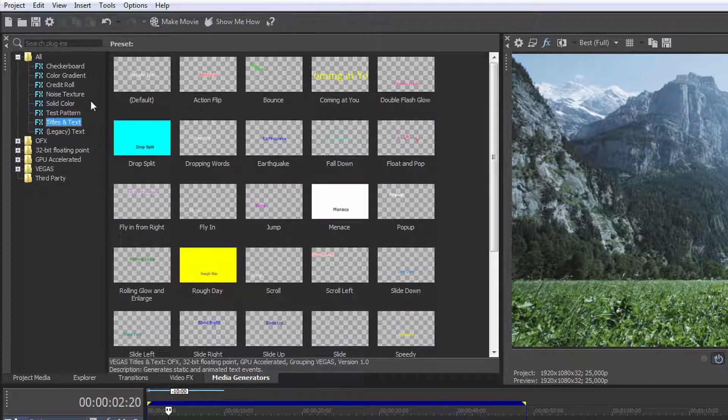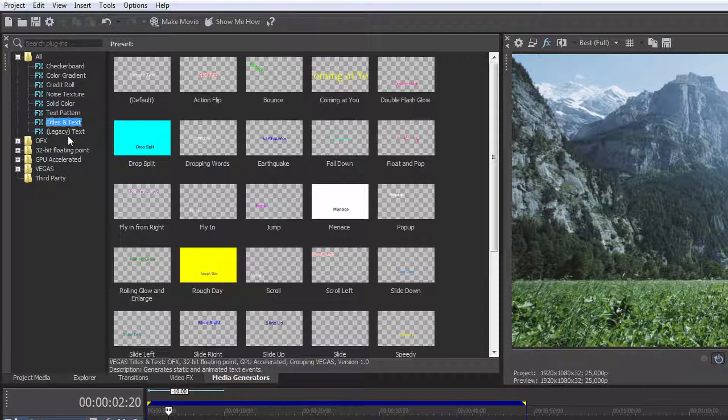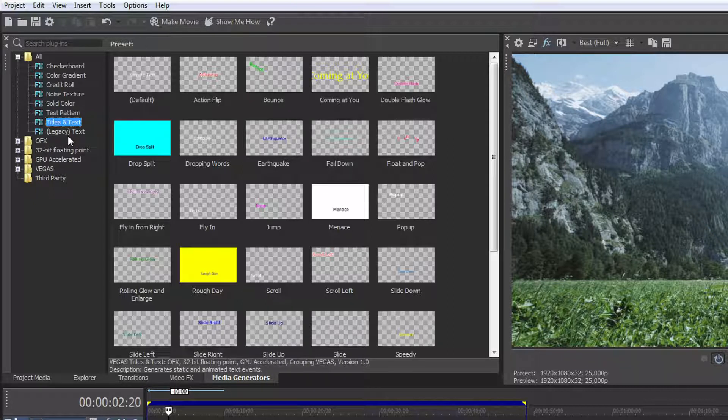On the left side of the window, you'll find a selection of media generators that will help create background graphics, textures, and titles.